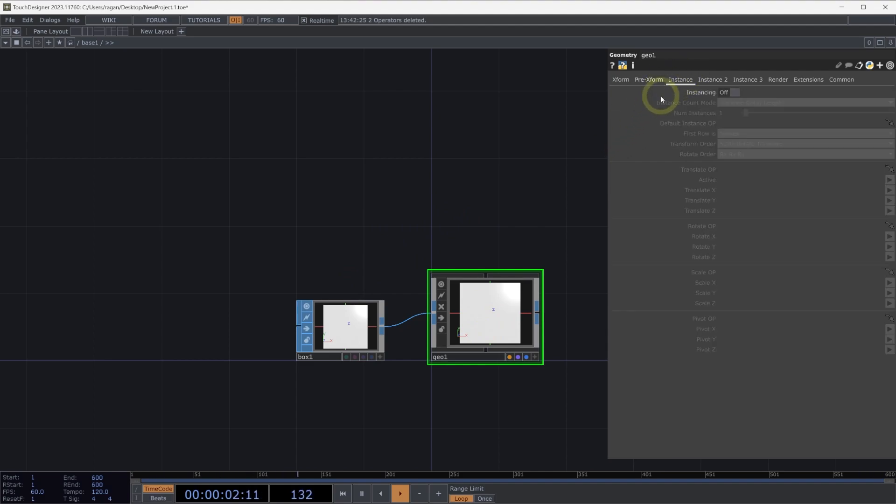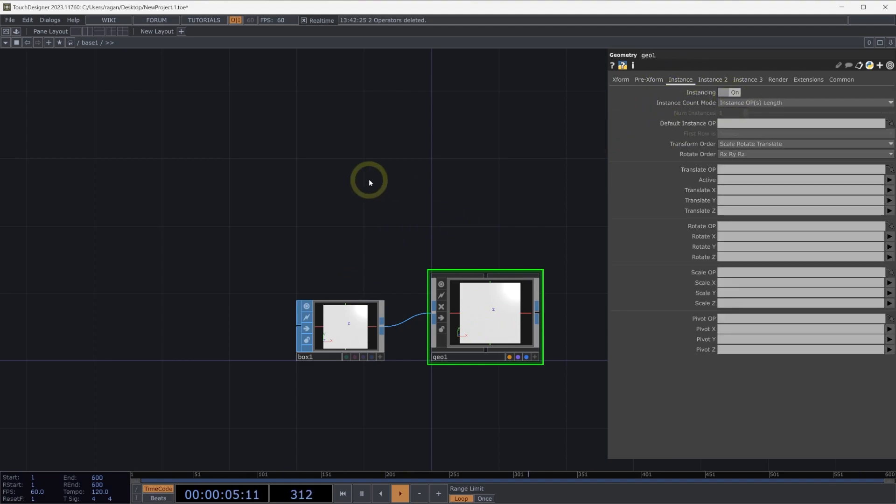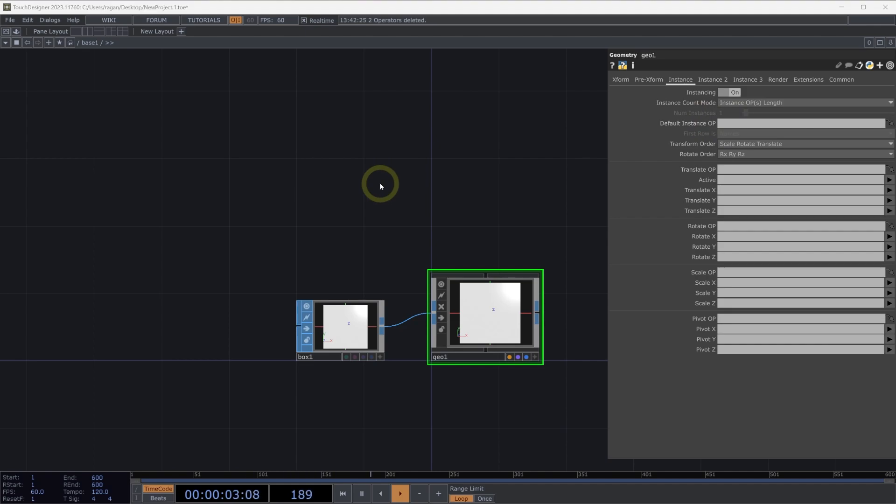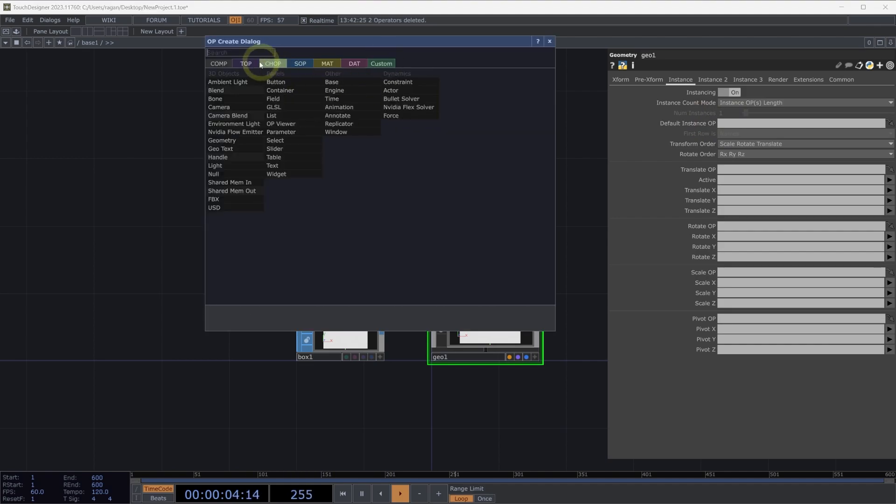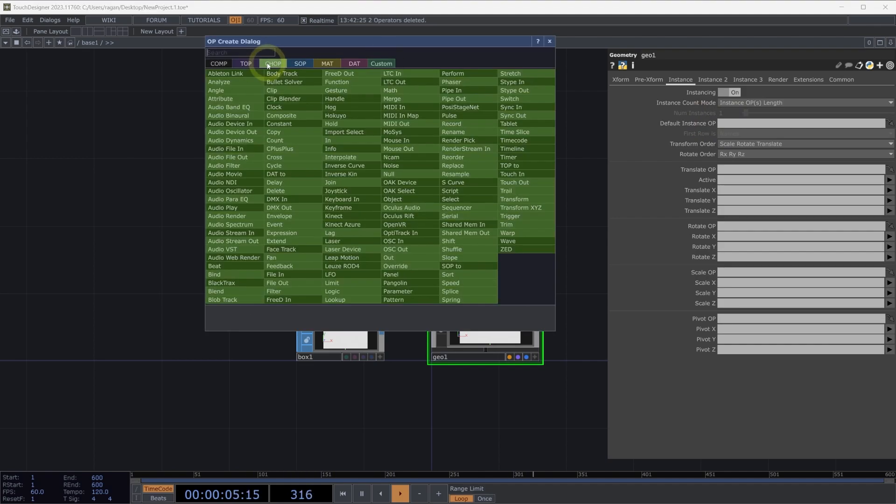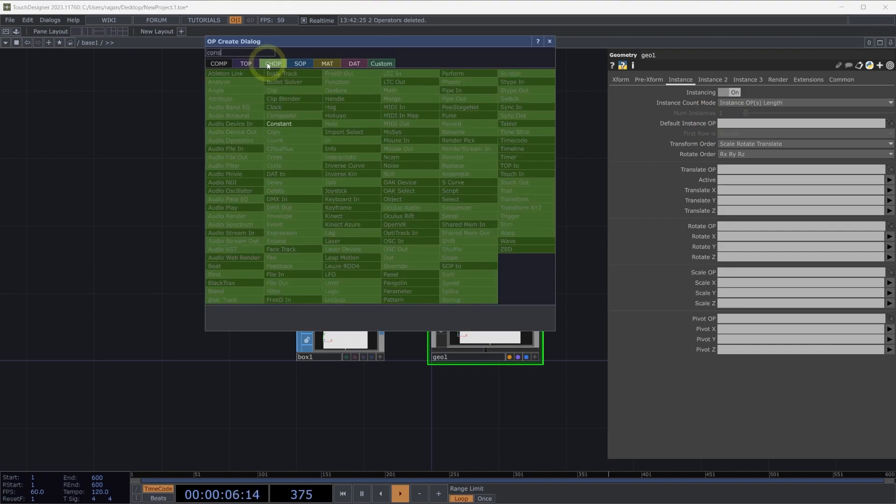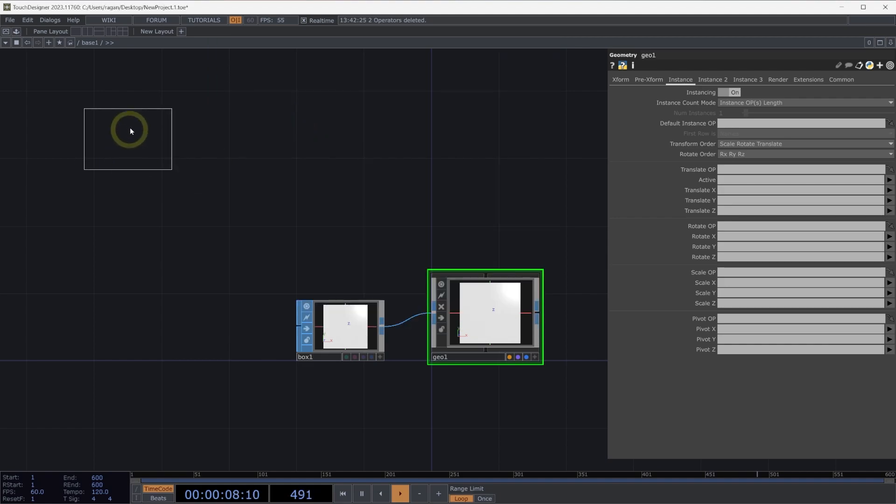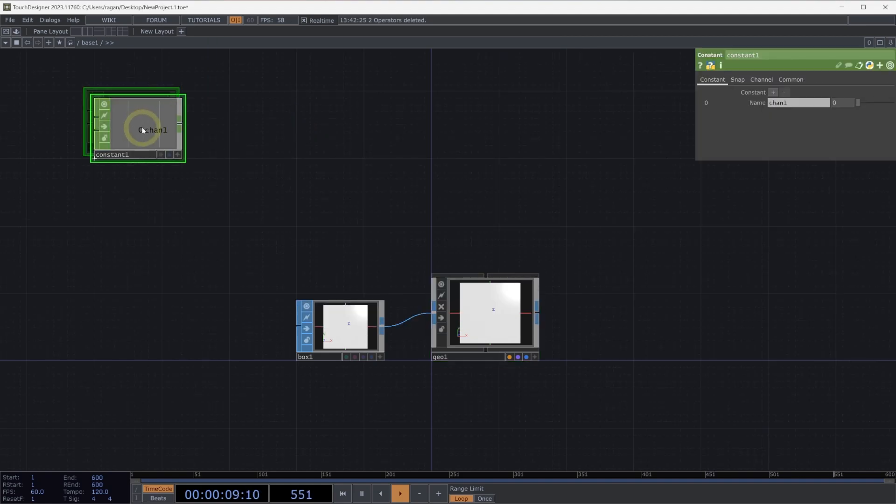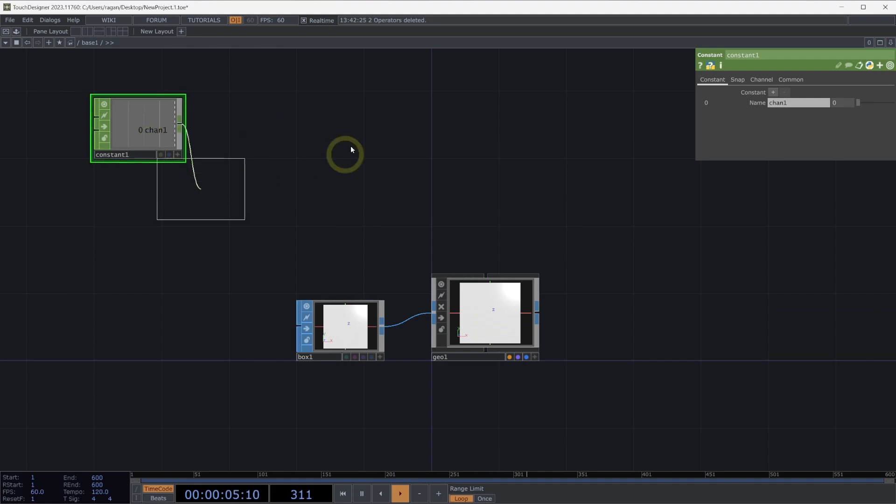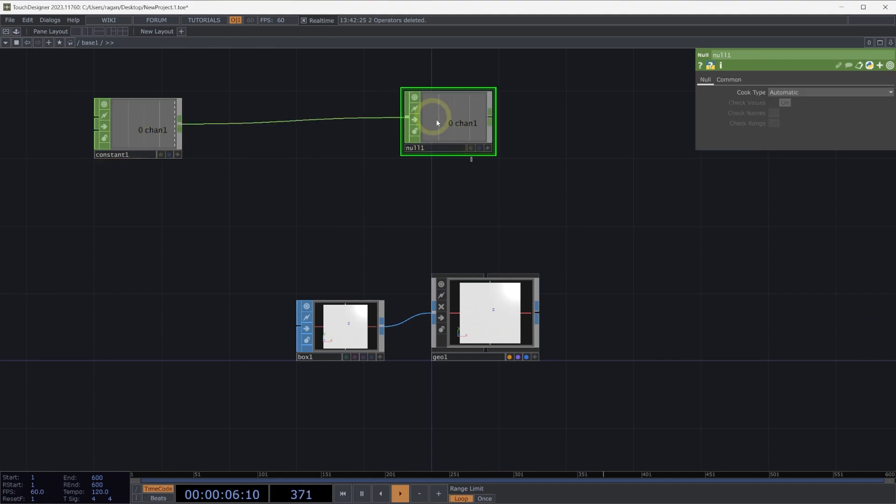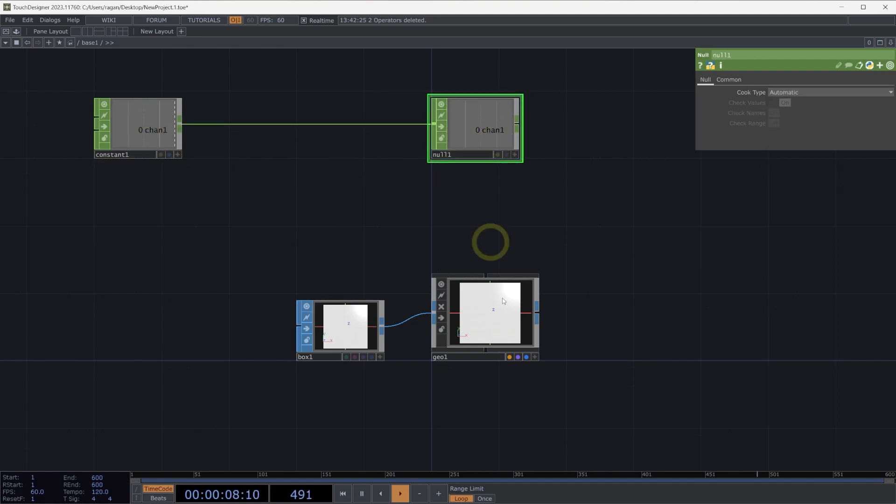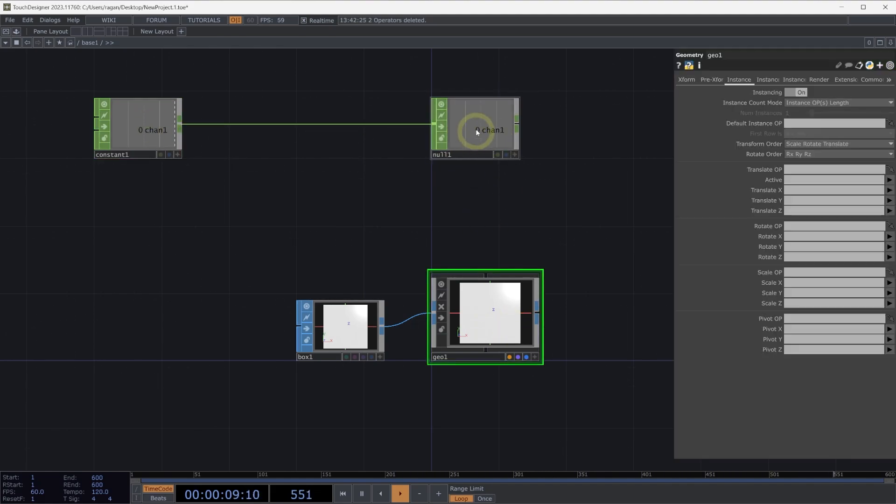Let's head to the instance page of our geometry component and turn on instancing. What we'll need to do is set an op or an operator that is the source of the data that's going to describe our positions. To get started, we'll look first at how we can do this with a constant CHOP, because this will be a simple way for us to see all of the different attributes that we're going to control. I'm going to connect my constant CHOP here to a null CHOP, and let's go ahead and set that to be our default instance op for now.